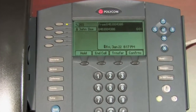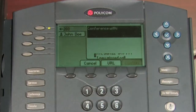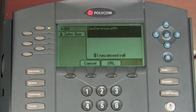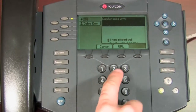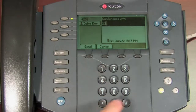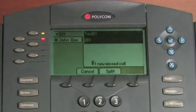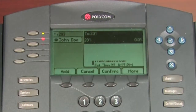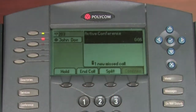In order to conference call, select the conference soft key or conference hard key. This will place the initial party on hold and they will listen to on-hold music set up by your company. Dial the extension or phone number of the second party. When the second party answers, the initial party is still on hold. When you are ready to initiate the conference call, press either of the conference keys again and the call will begin.